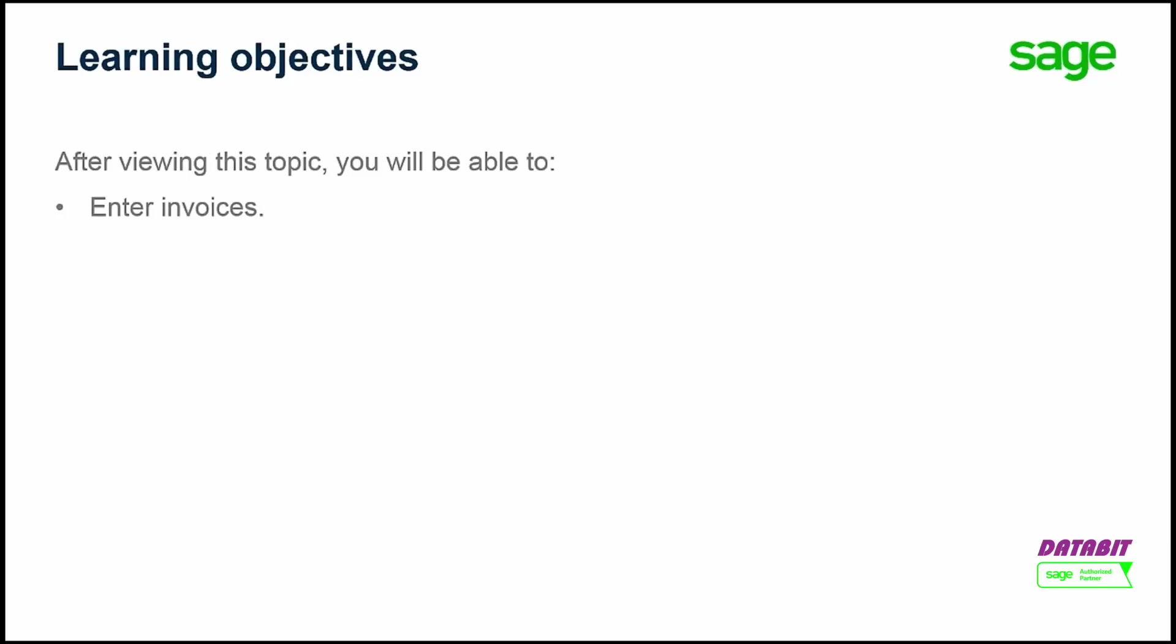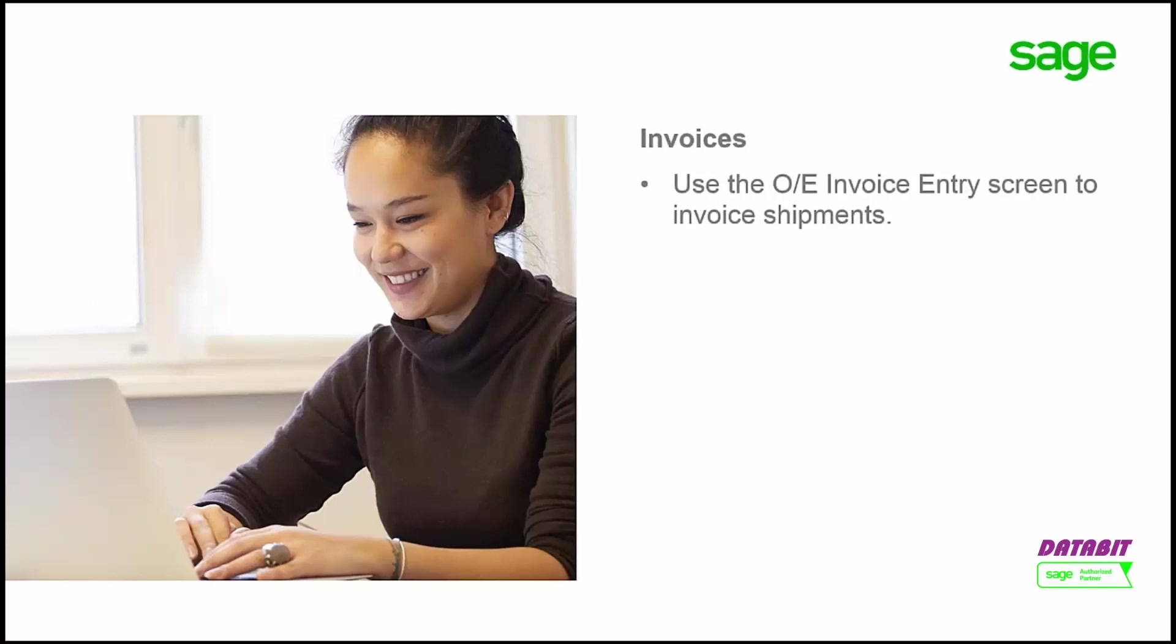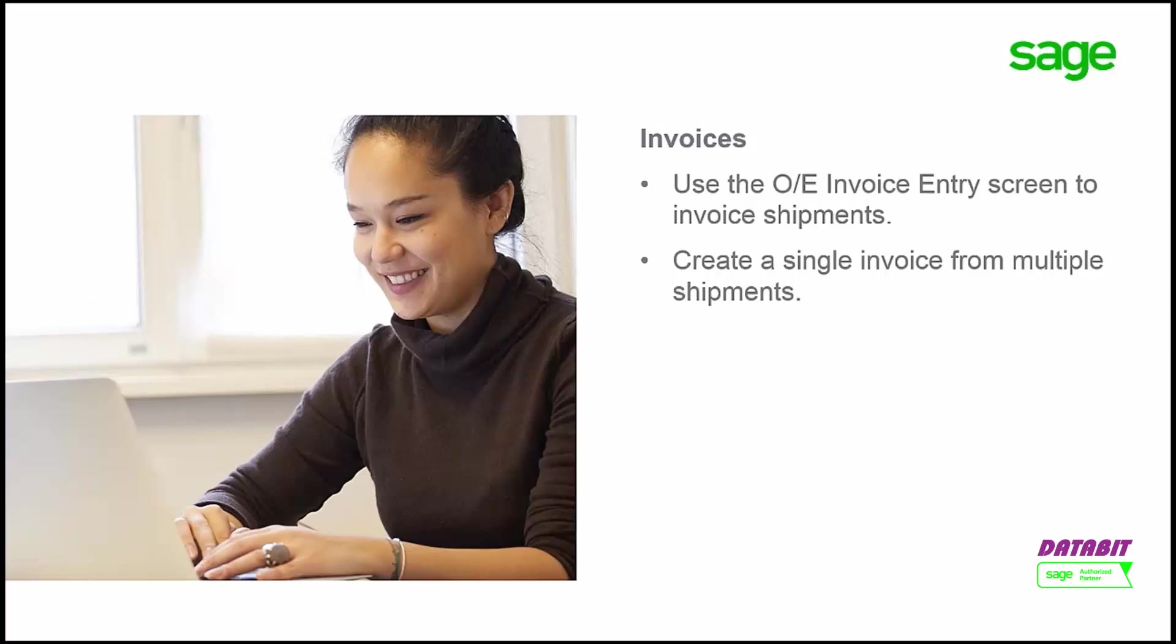Over the next few minutes, we will explain how to enter invoices in Order Entry. Use the OE Invoice Entry screen to invoice shipments. You can use it to create a single invoice from multiple shipments. When an invoice is created, it must always reference a shipment.